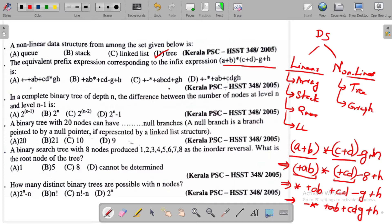Checking the options based on the possible answers, option D is the correct answer for this prefix expression question.